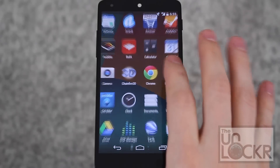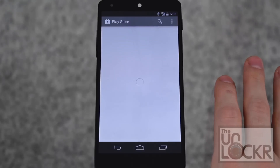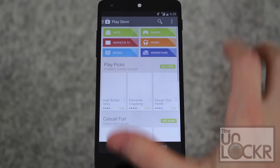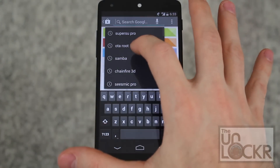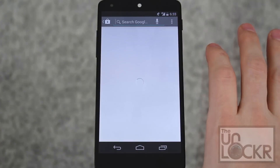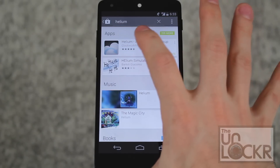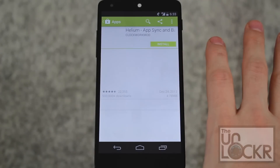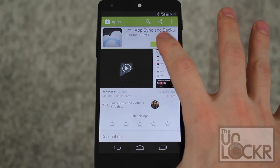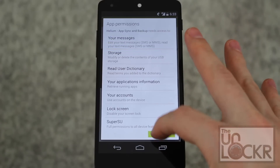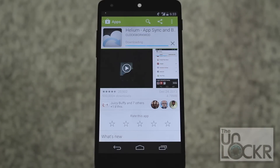First we're going to go to the Play Store and search for Helium. Tap on that one, then tap install, accept, and wait for it to install.